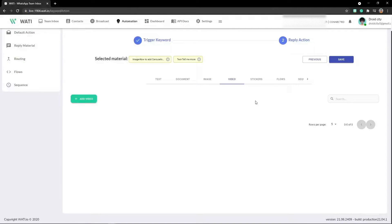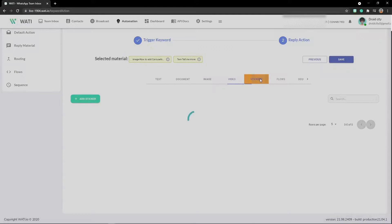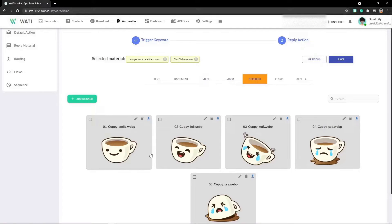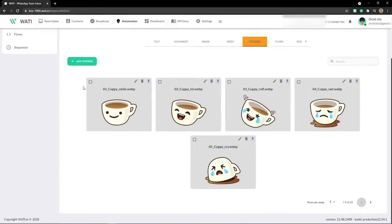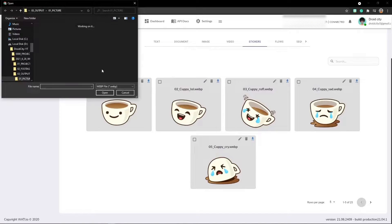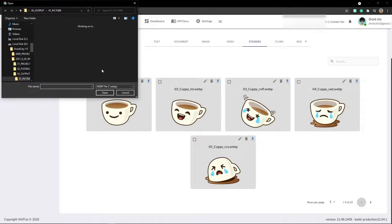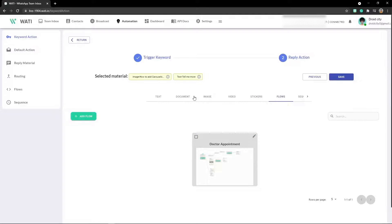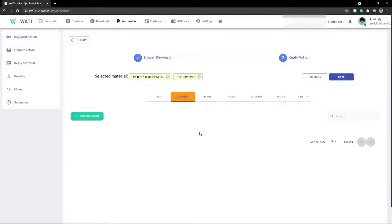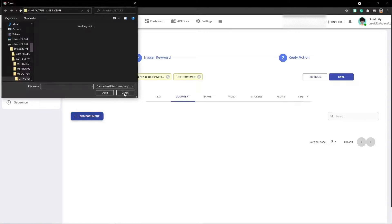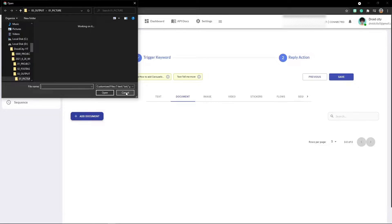Now for stickers, just click on add stickers and upload a PNG file. For documents, the same process applies. Documents can be used for multiple purposes - PDF, TXT, and more.